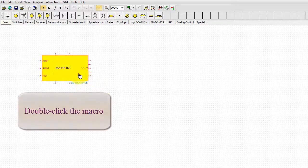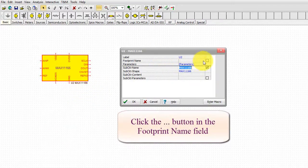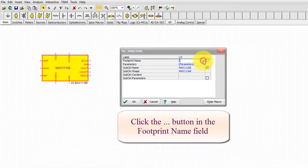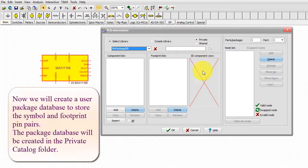Double click the macro, click the three dots button in the footprint name field. Now we will create a user package database to store the symbol and footprint pin pairs.